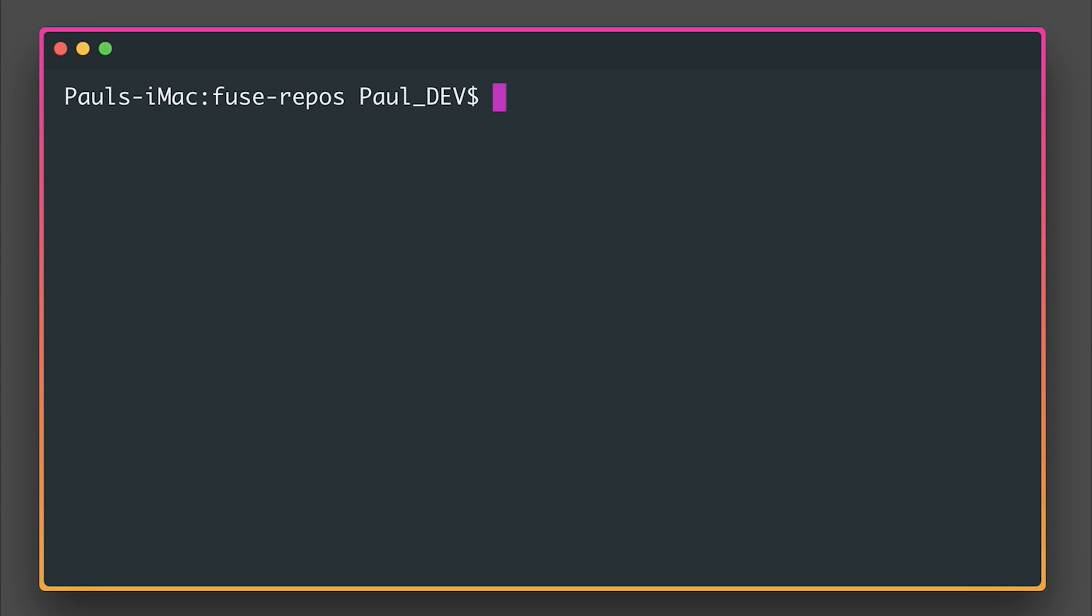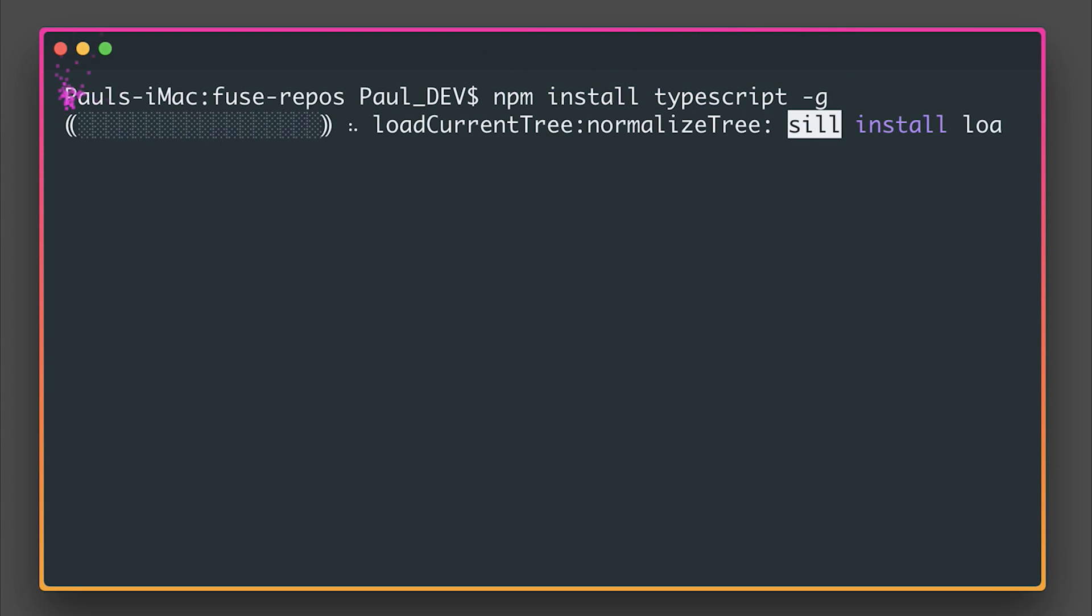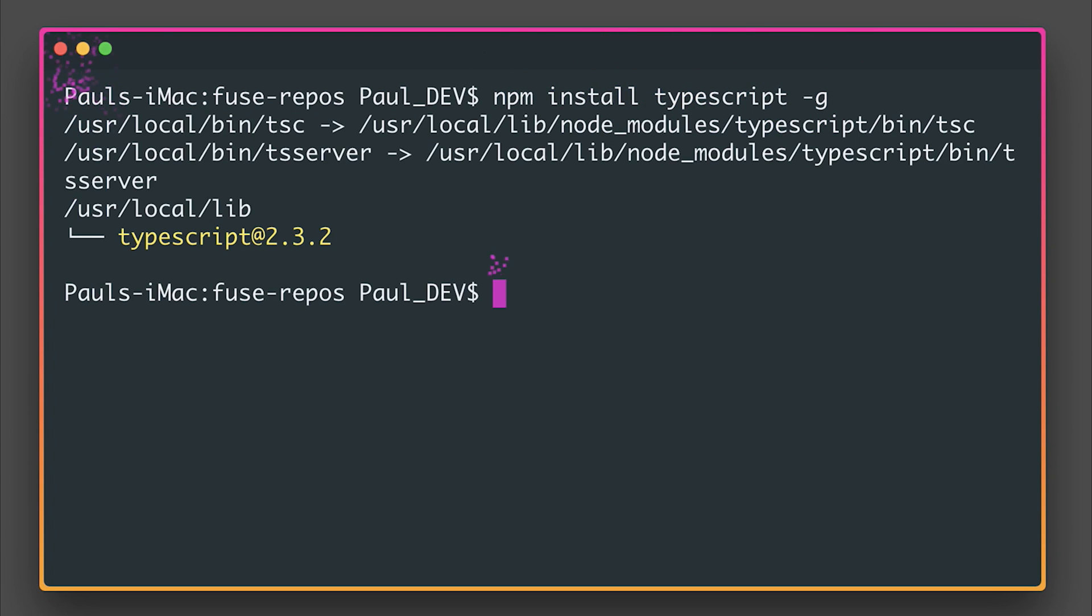Let's add TypeScript to our Fuse application so we can run npm install typescript -g. And if you've not heard of TypeScript before, it's essentially a superset of JavaScript and transpiles down to JavaScript when we write it.